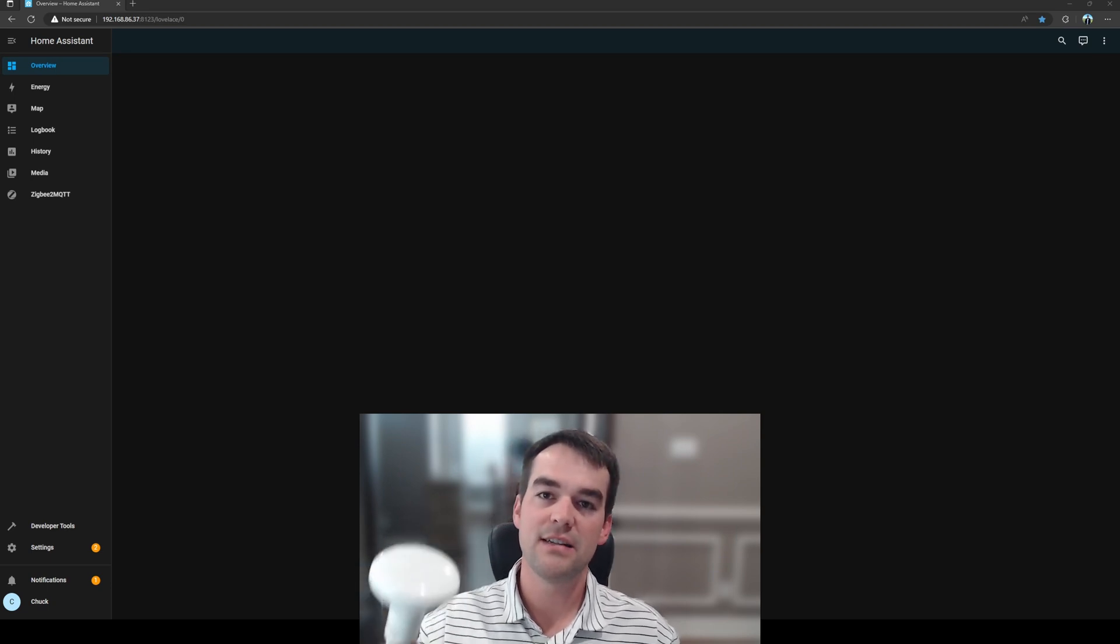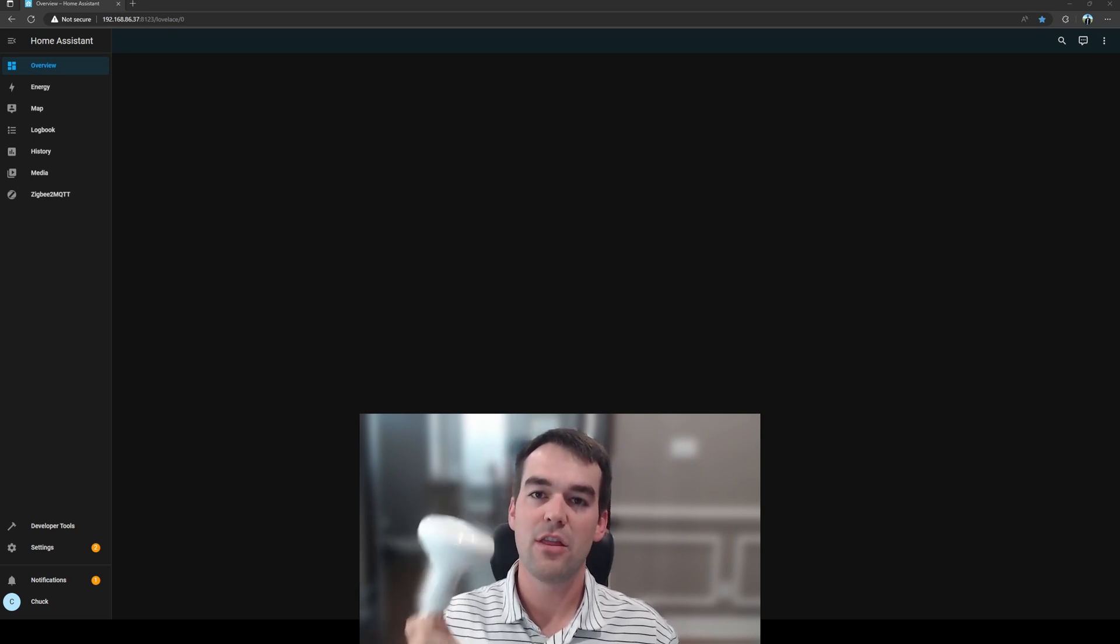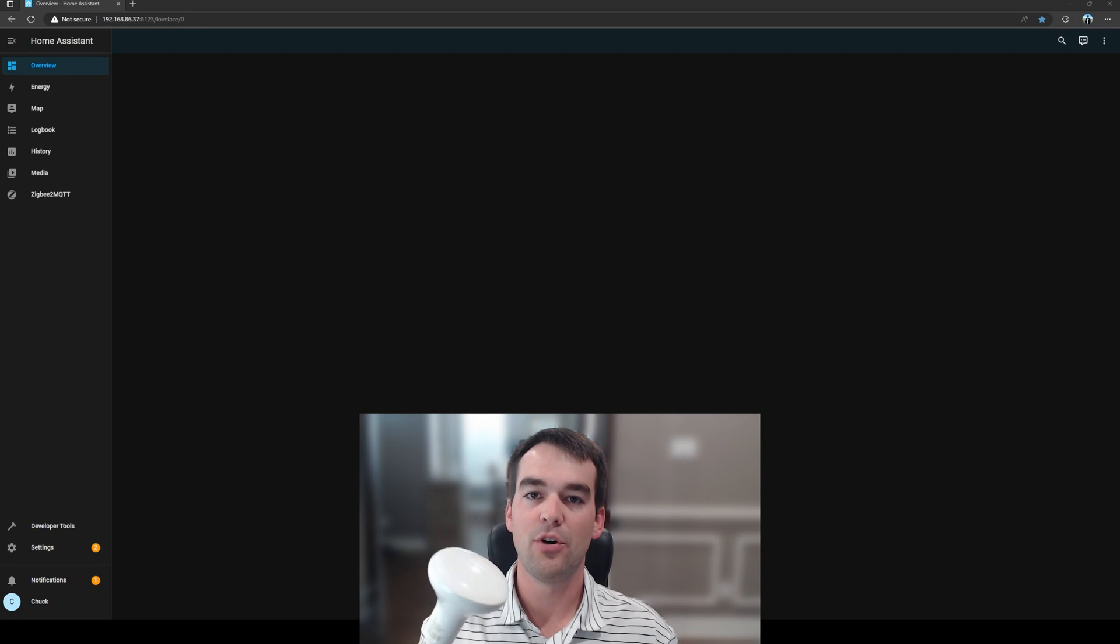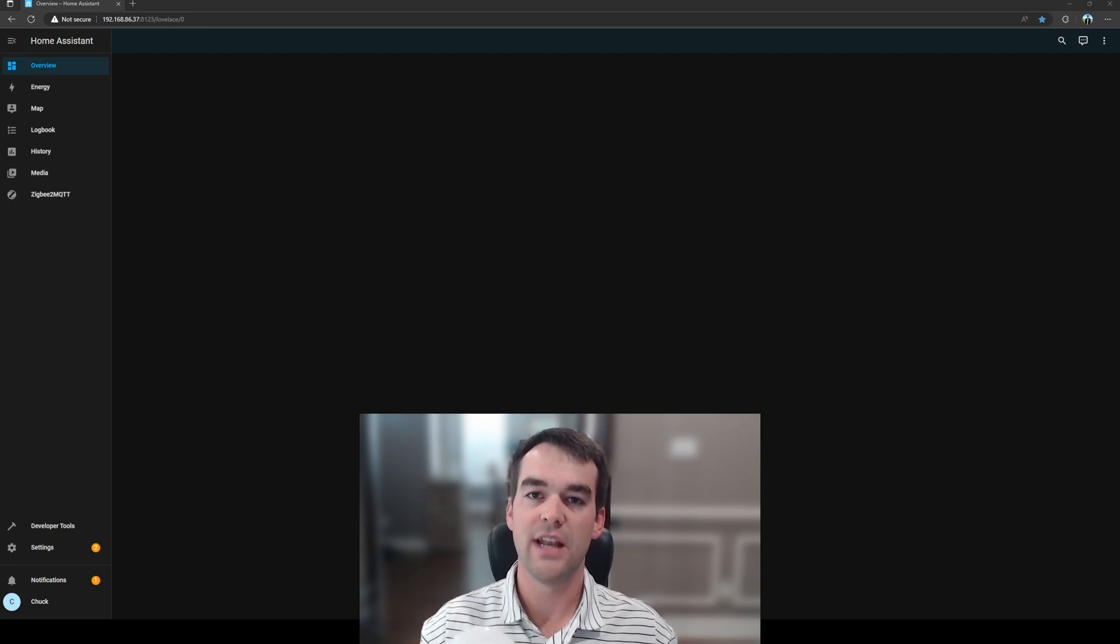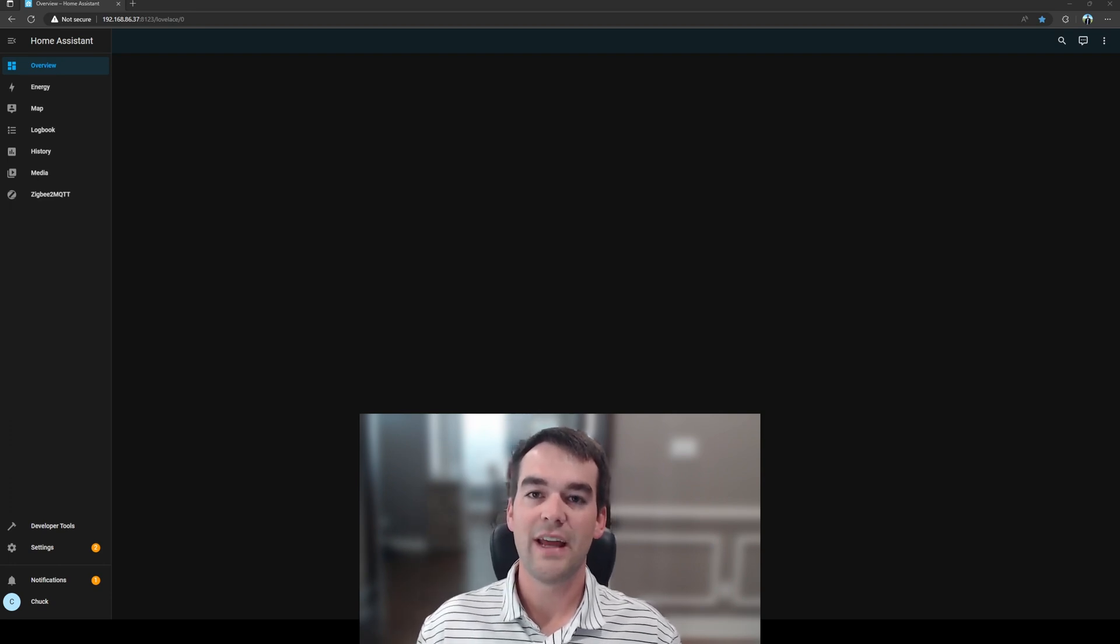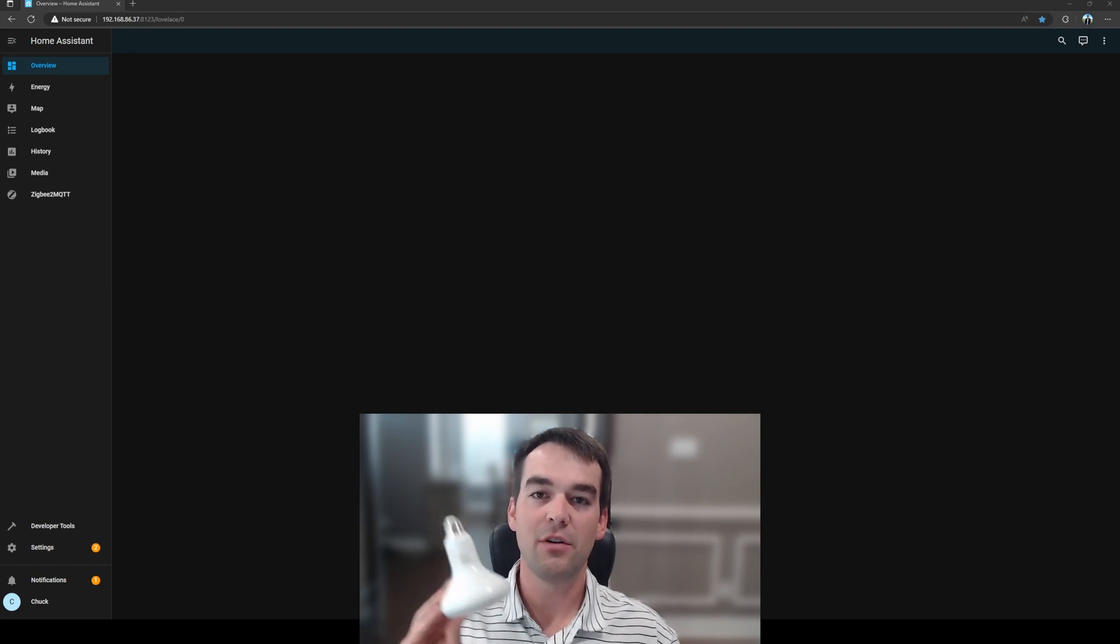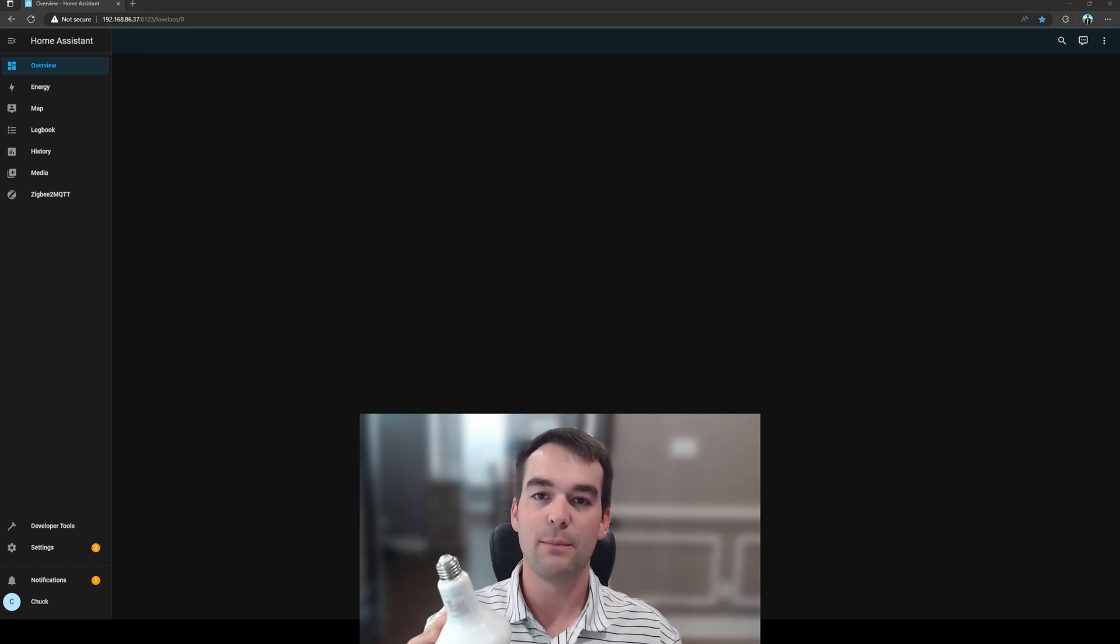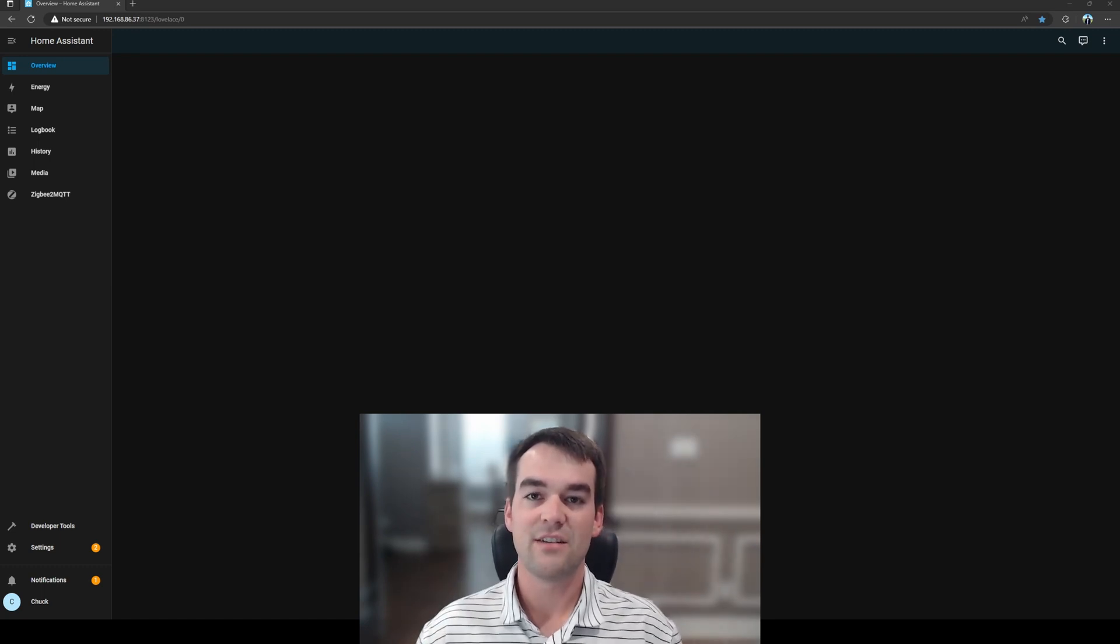Your Zigbee devices will get routed through this light bulb to create a stronger mesh network. If your Zigbee USB antenna is far away or you have a large home, you'll need a couple of routers and light bulbs make great routers.